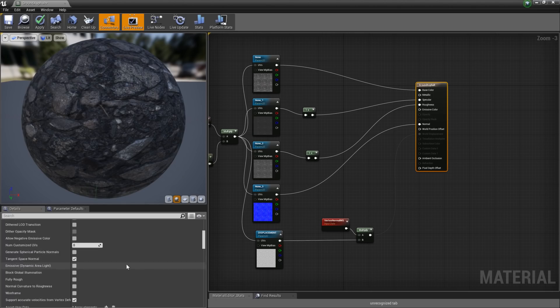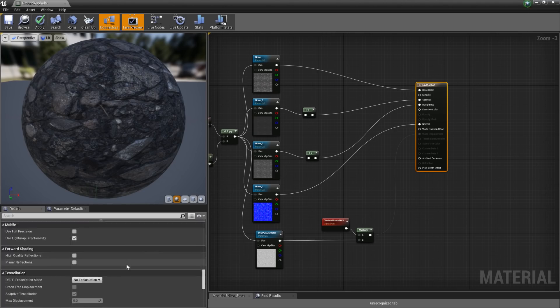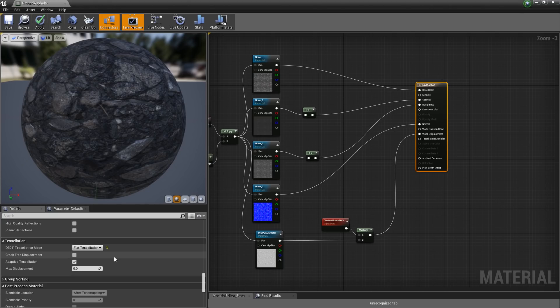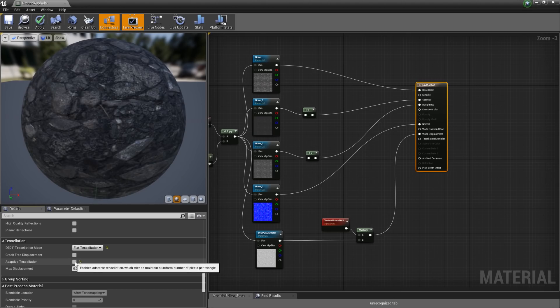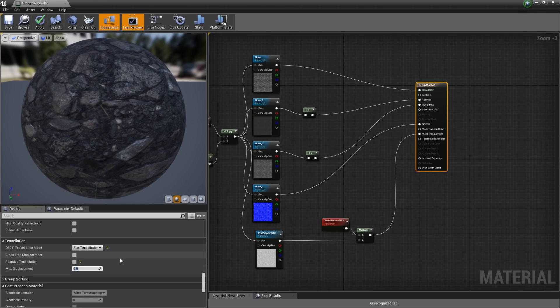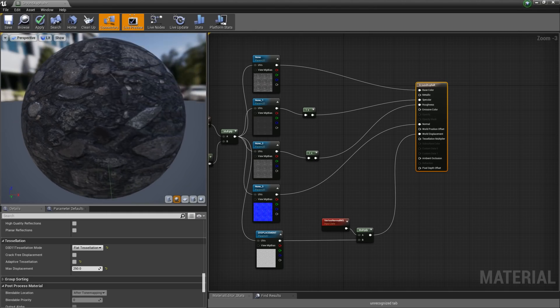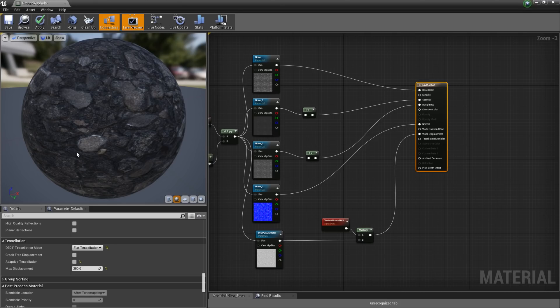Now I'm going to click on the material and scroll down to actually turn on tessellation. You've got a couple of modes: flat tessellation and PN triangles. The one we want is flat. PN triangles is used on denser, more complicated meshes like characters to help smooth off edges, but for a ground surface like this, you want flat tessellation. We're going to turn off adaptive tessellation for now — that's a performance feature we're not going to touch. The max displacement is the maximum amount this will displace our mesh, so we'll set that to something ridiculously high for now because we want to control it via the nodes. You can see some slight changes to our material, but it's certainly not quite what we were hoping for.